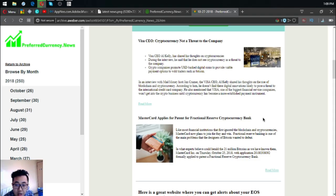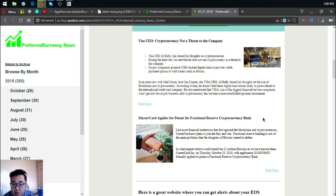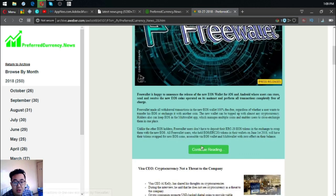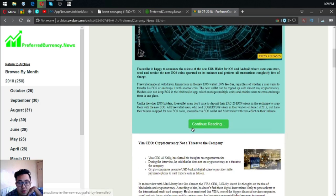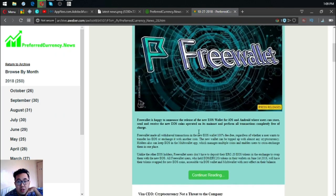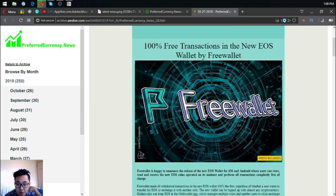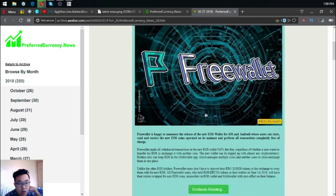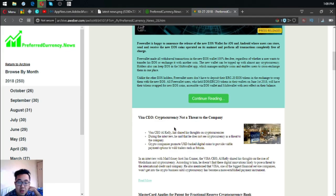These are the three main stories of the day. The first one is 100% free transactions in the EOS wallet by Free Wallet. The second is Visa CEO Al Kelly shared his thoughts that cryptocurrency is not a threat to the company.